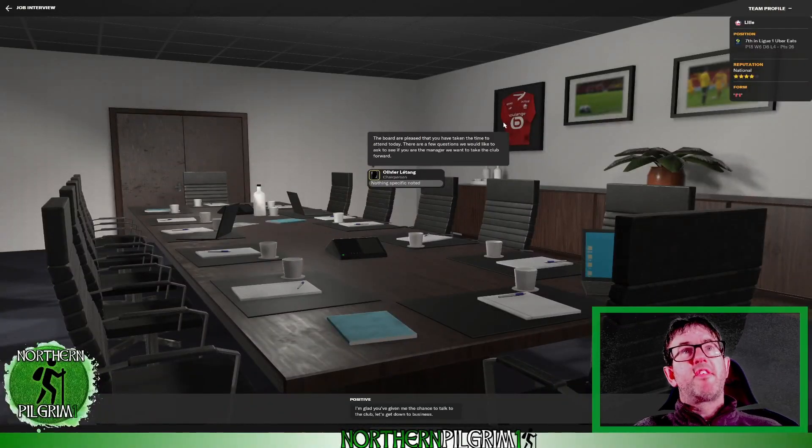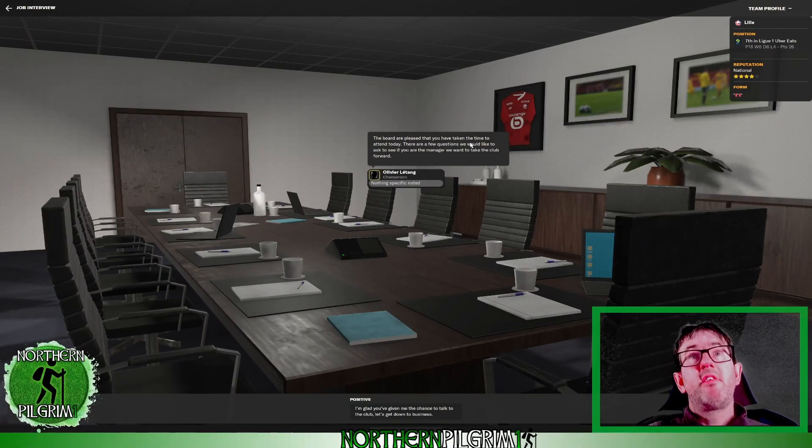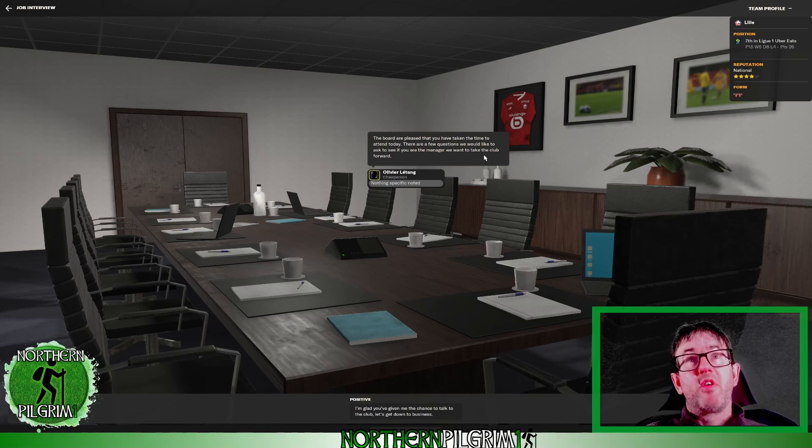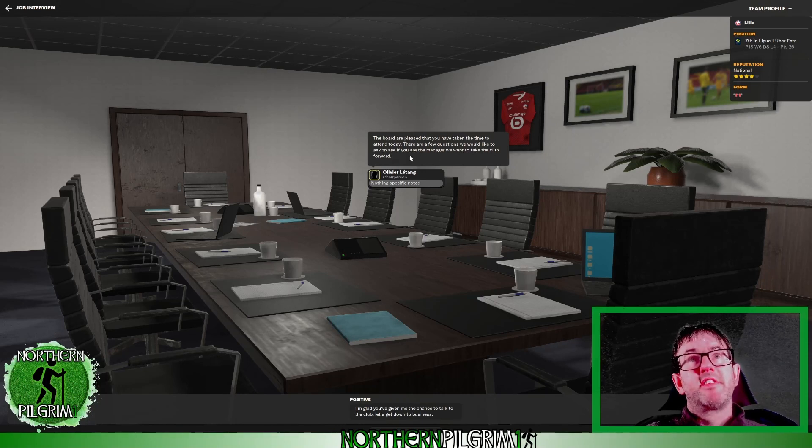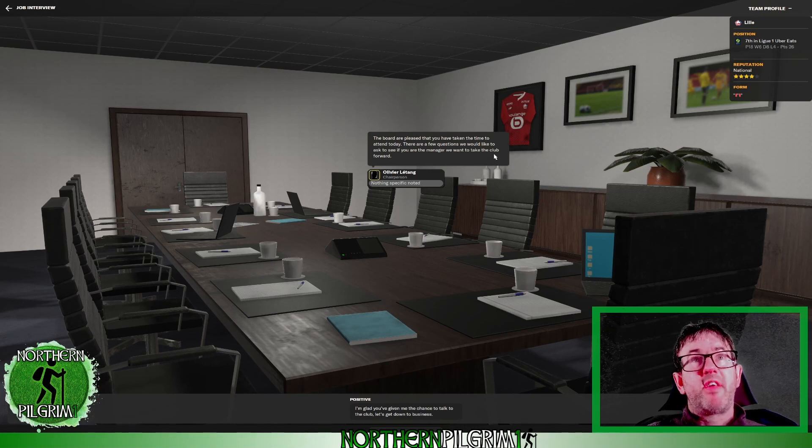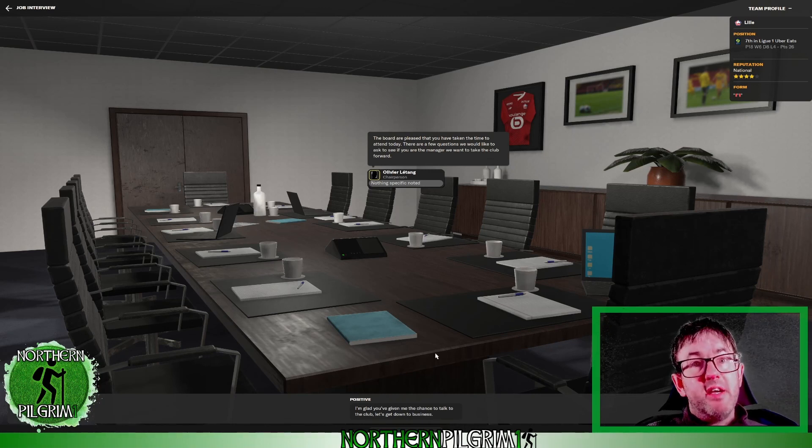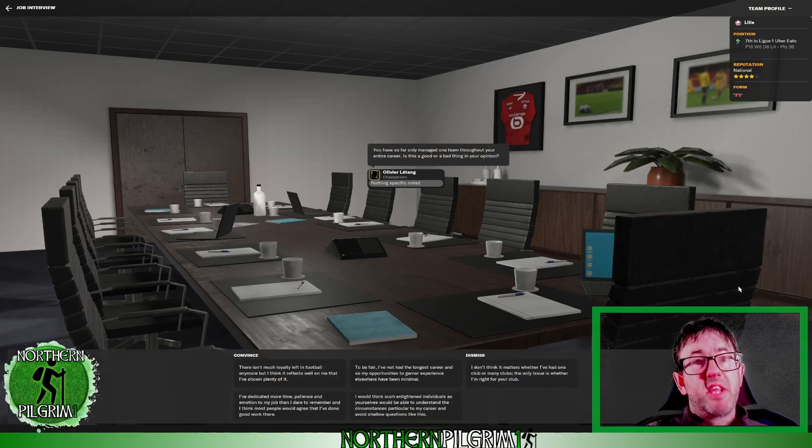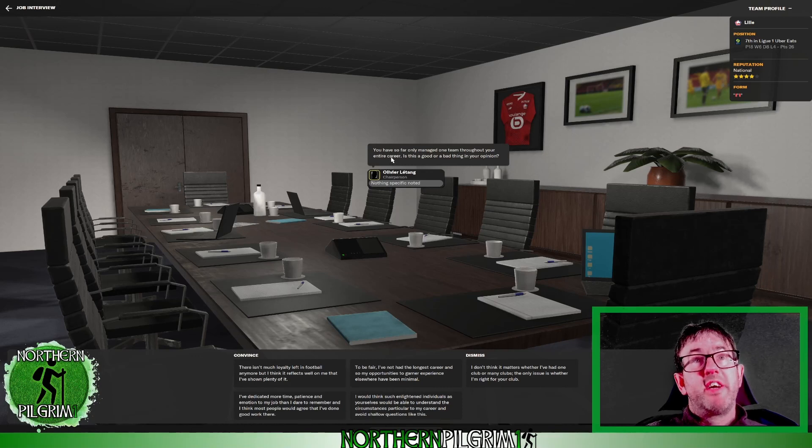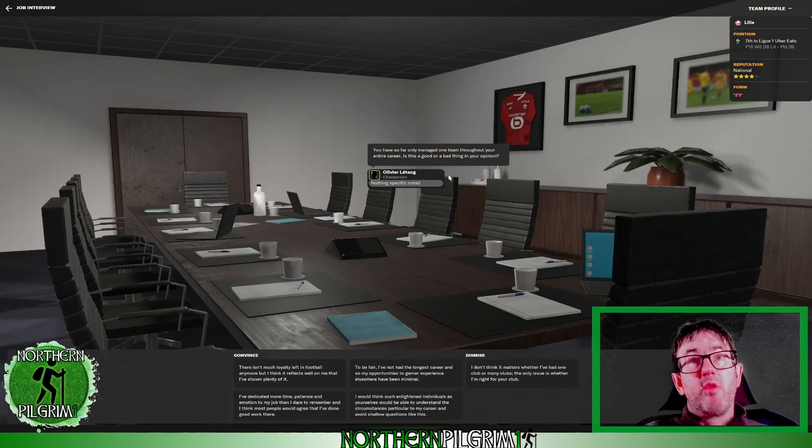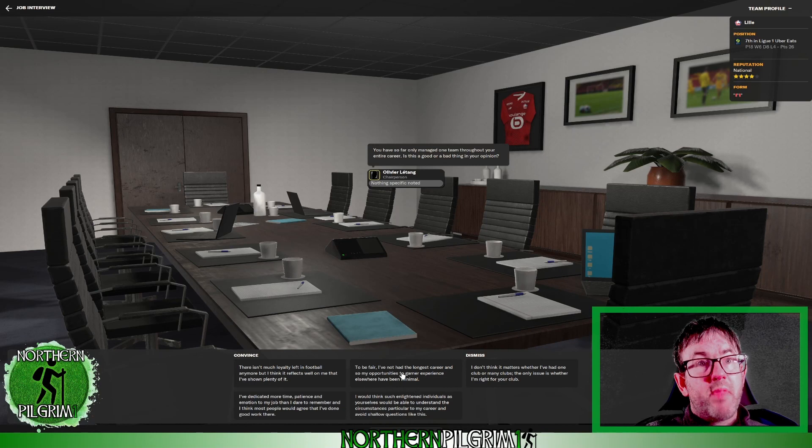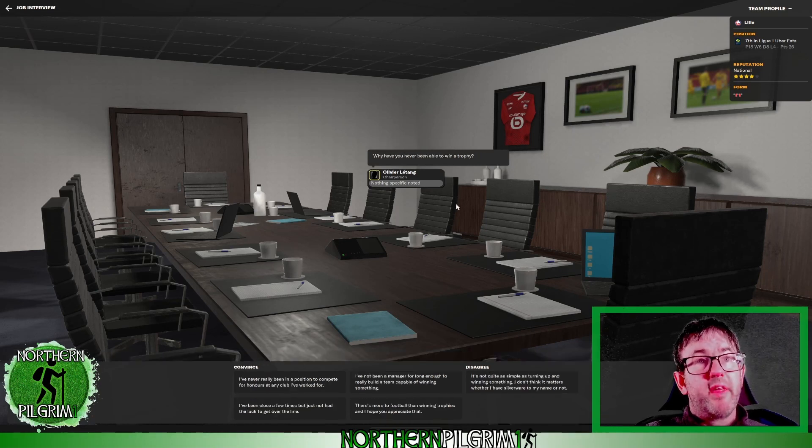Okay, here we go with the interview then. As you can see the board are pleased that I've taken the time to attend today. They've got a few questions they want to ask to see if I'm the manager that they want to take the club forward. So far I've only managed one team throughout my entire career. Is this a good or a bad thing? I think it reflects well on me that I've shown plenty of loyalty, so I'm going to go with that.